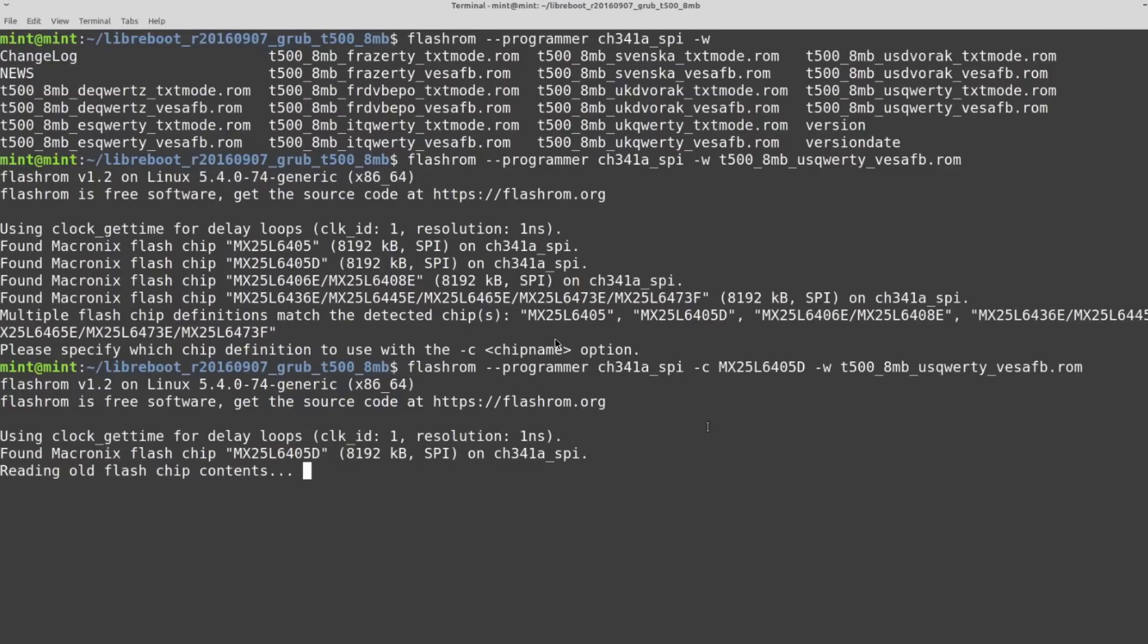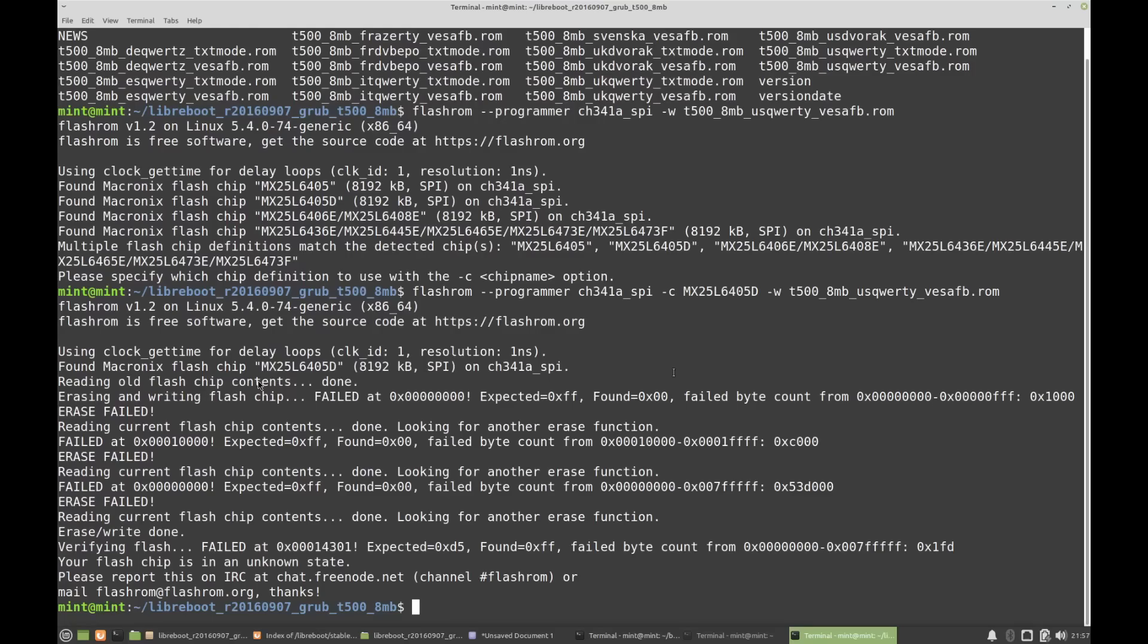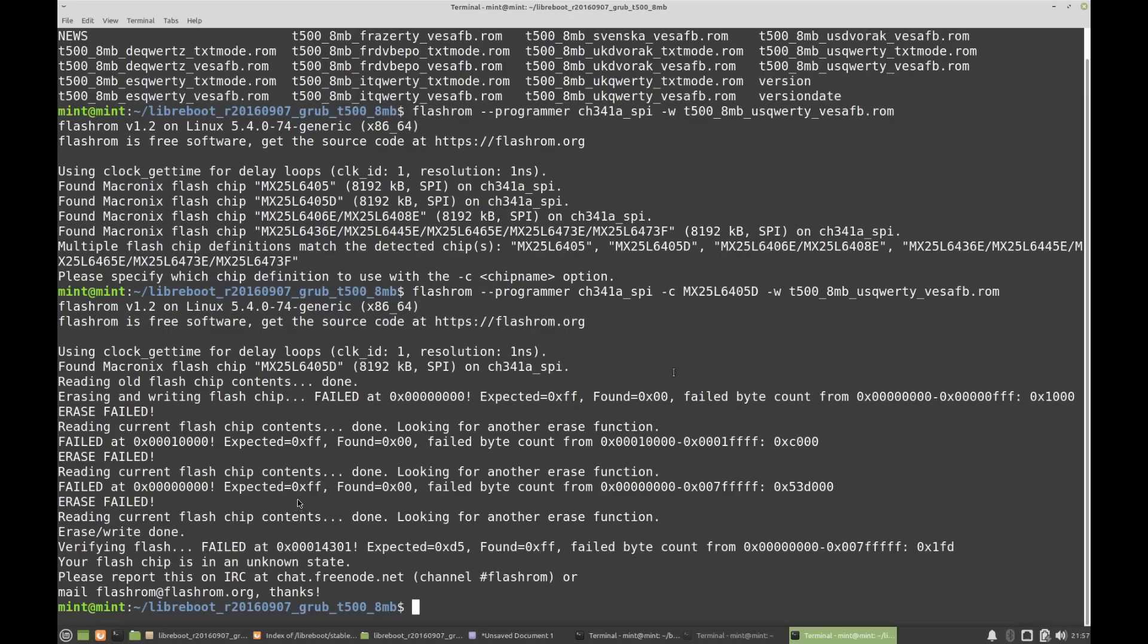And initially it actually failed. So this is the screenshot that I took from that. I kept getting the same error that said reading old contents done and then erasing and writing flash chip failed, and then it would give a different memory address. And it retried this three times. This entire process for it to completely fail and then drop me back into the terminal took maybe about six minutes or so.